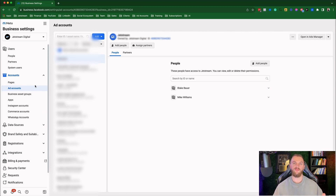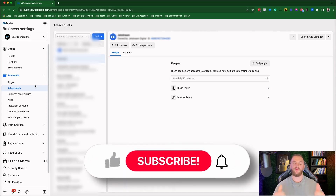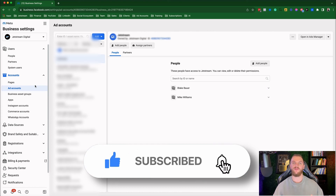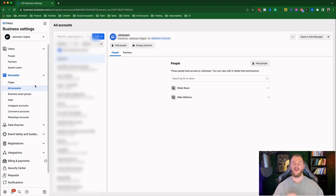I hope you found this video helpful and were able to set up your own business manager account. If you did find this video valuable, I would really appreciate a like and a subscribe so you don't miss any of the latest I'm putting out around digital marketing strategies for Facebook advertising, Google advertising, and more. I'd also recommend checking out some other videos on my channel — I have a lot related to Facebook advertising that are sure to be helpful for getting started and launching your first ad campaign. Until the next one, I wish you the best of luck.